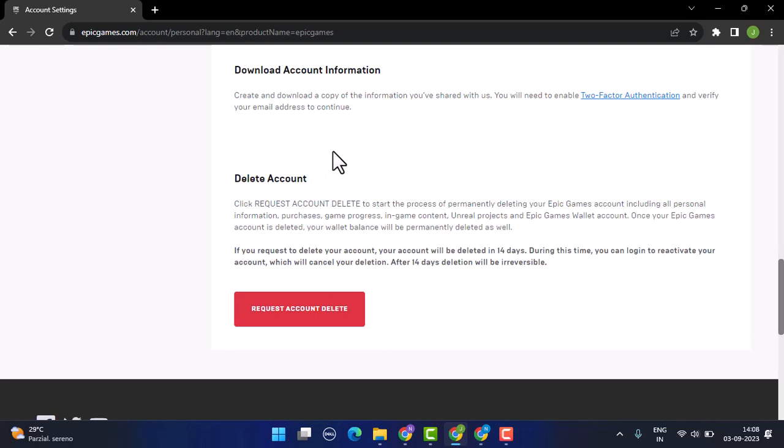Now, deleting your account includes all your personal information, purchases, game progress, in-game content, Unreal projects, and Epic Games data. If you request to delete your account, your account will be deleted in 14 days, which means your account will be deactivated, and after 14 days your account will be deleted permanently.